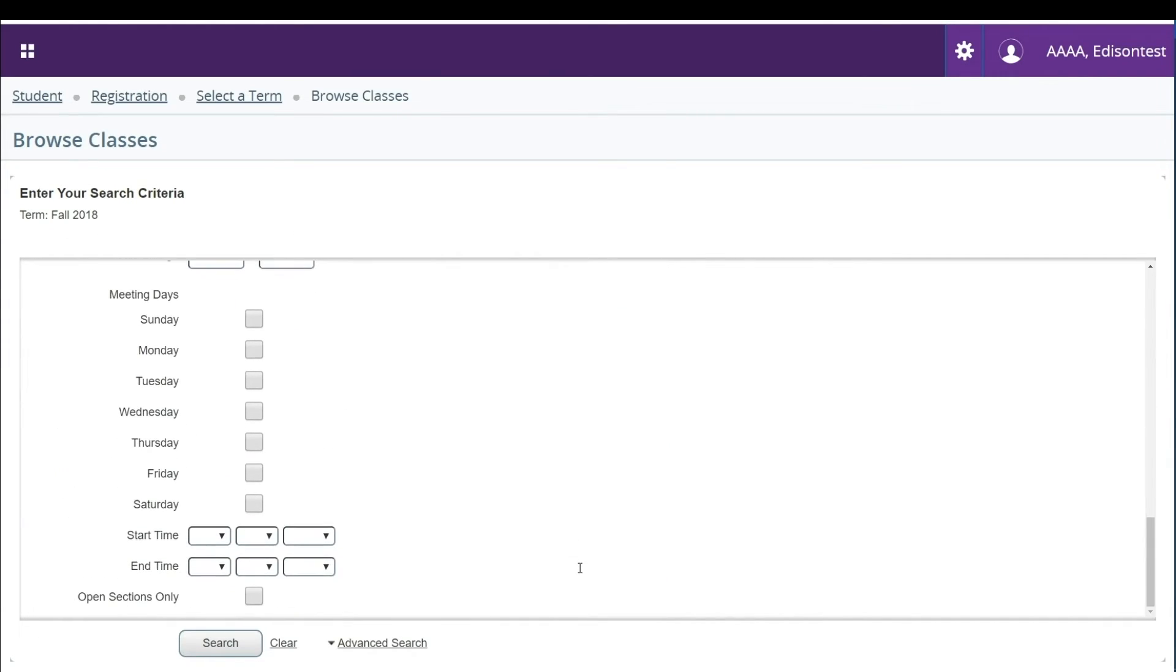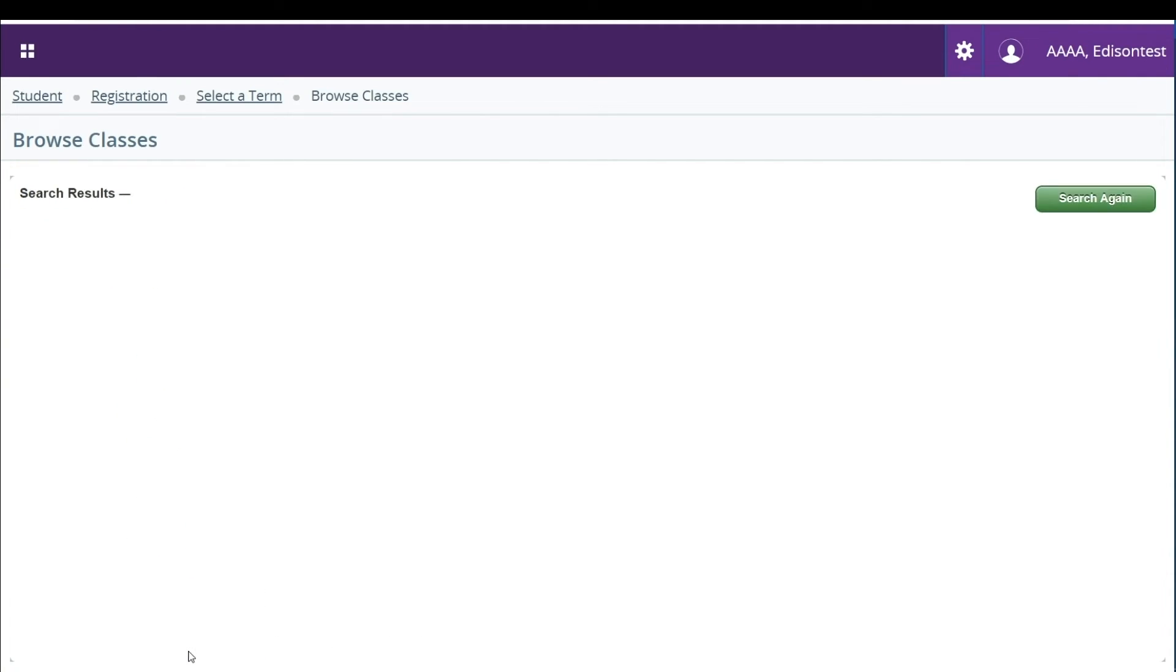At the bottom of the list you can select to view open sections only. To launch the search click on the search button at the bottom of the screen.